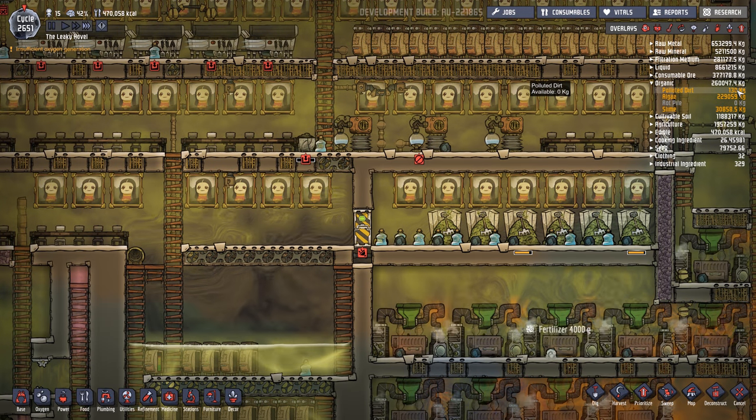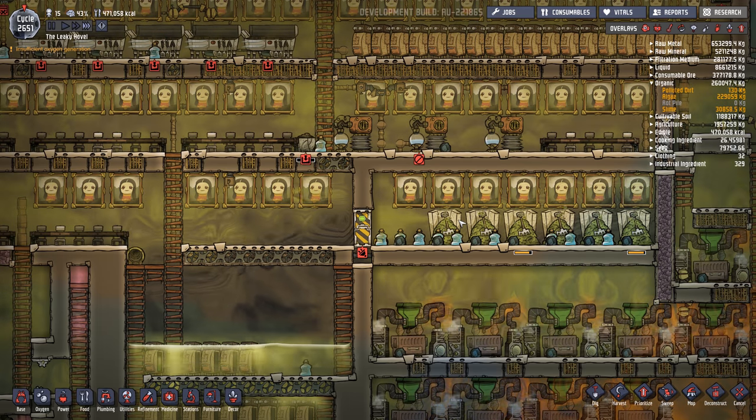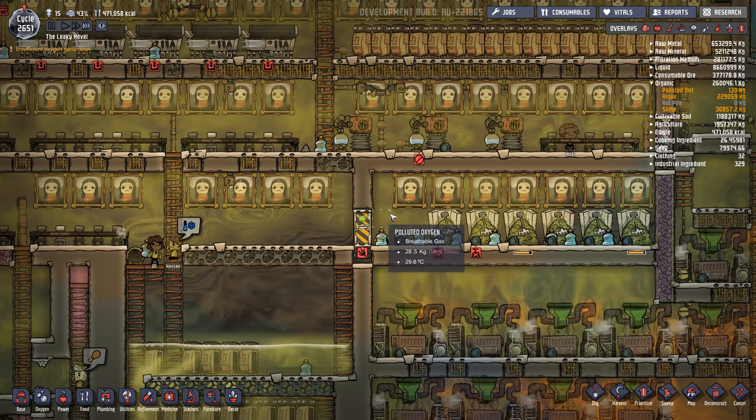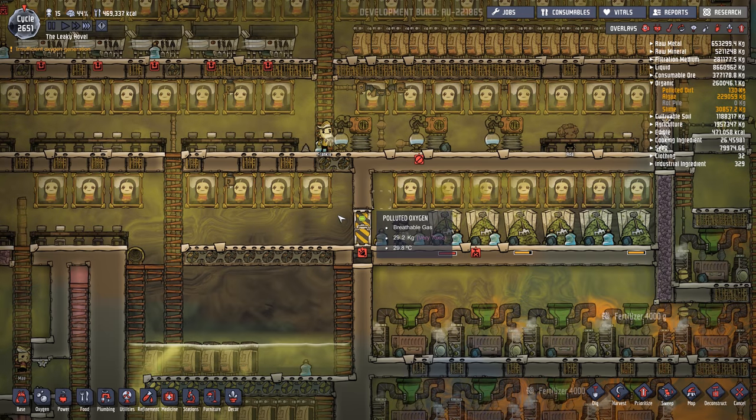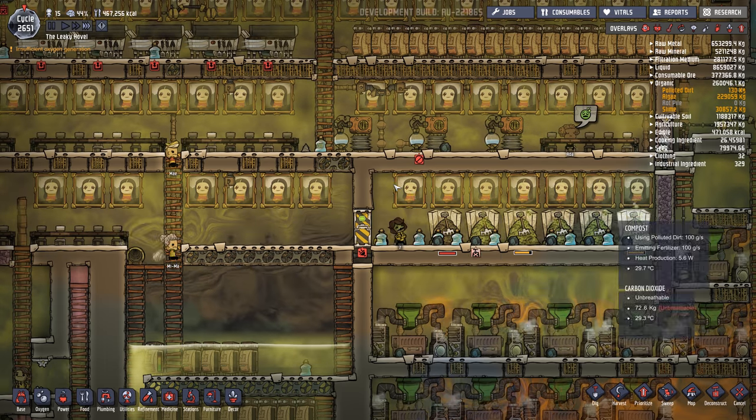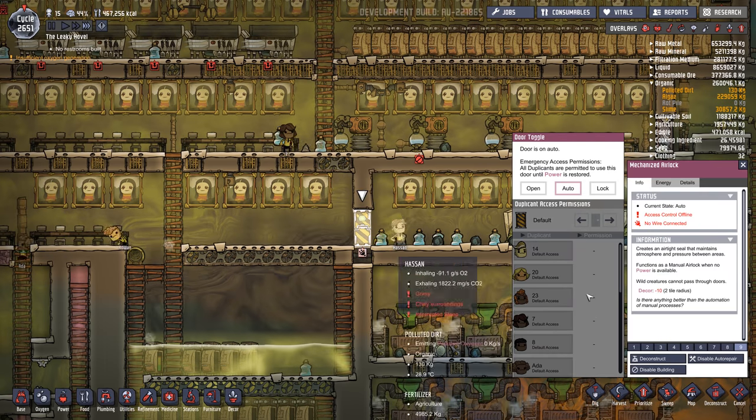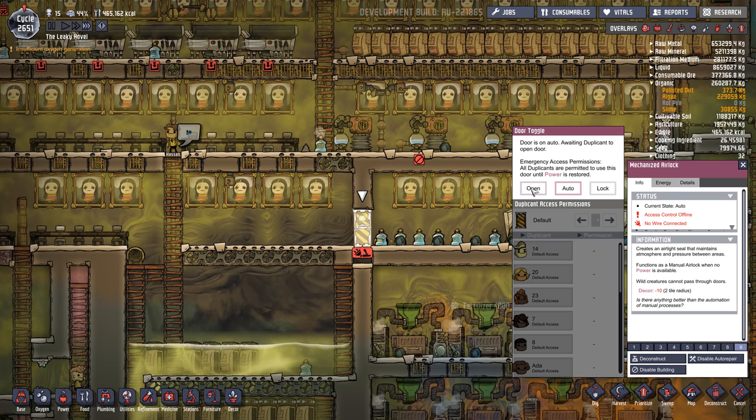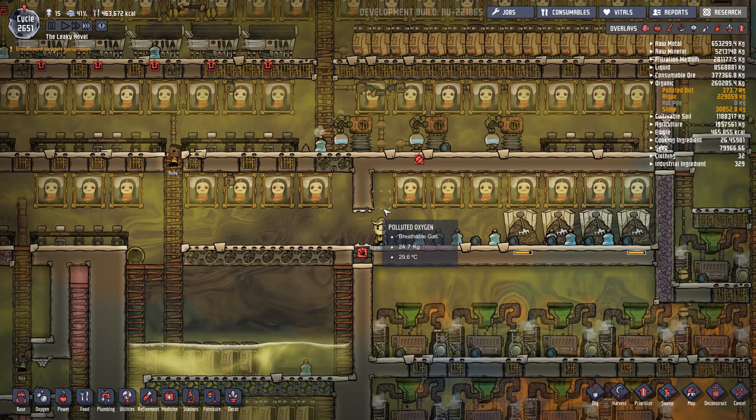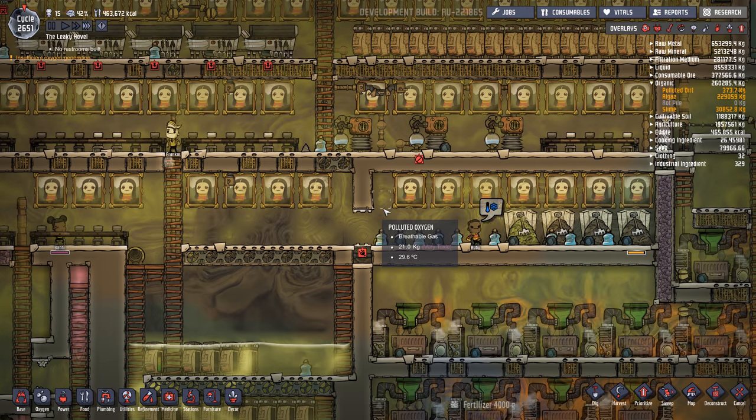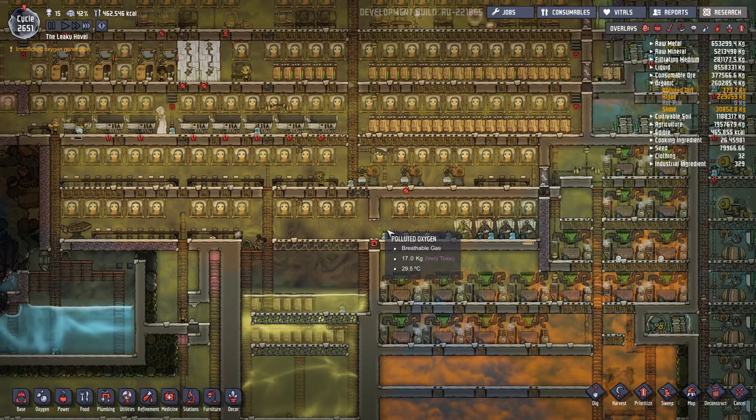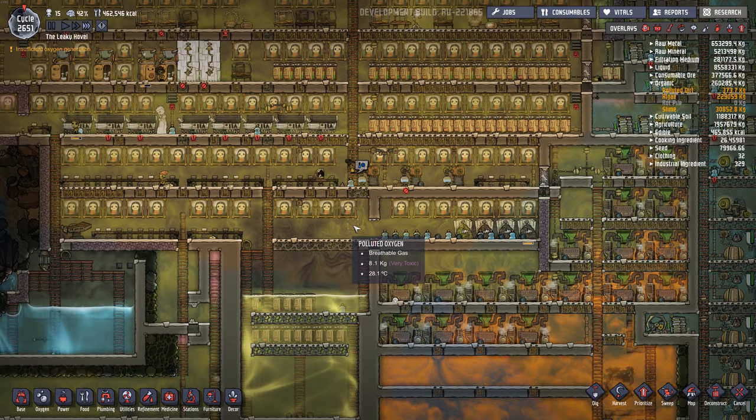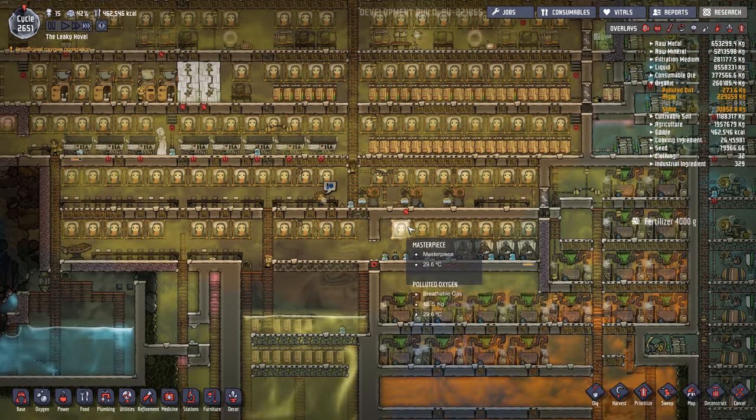Oh, there it is. I guess when it's in the compost it doesn't show up. 28 kilograms of polluted oxygen in this room. Wow. I'm surprised it hasn't blown up. I'll probably open this up. There we go. It should all squirt out of there. Get those dupes to clean the air for us.